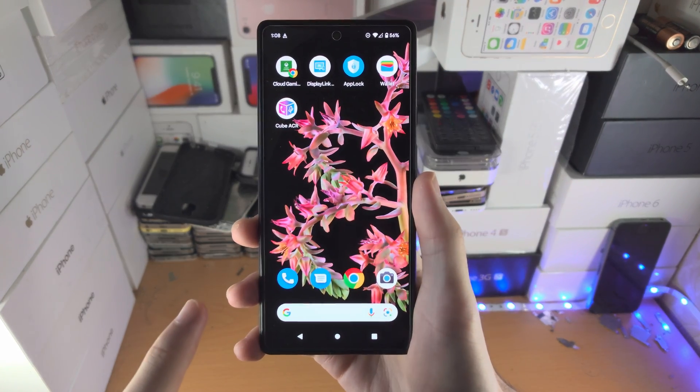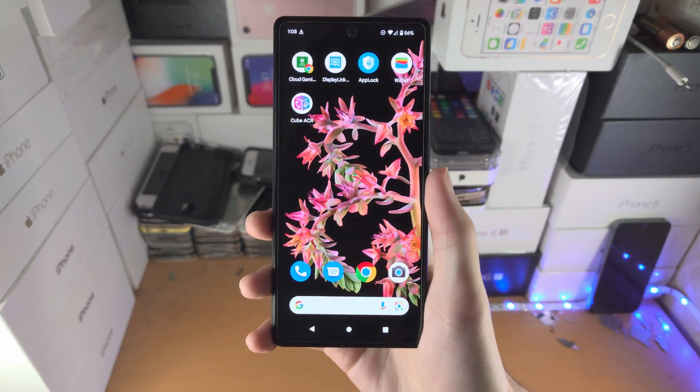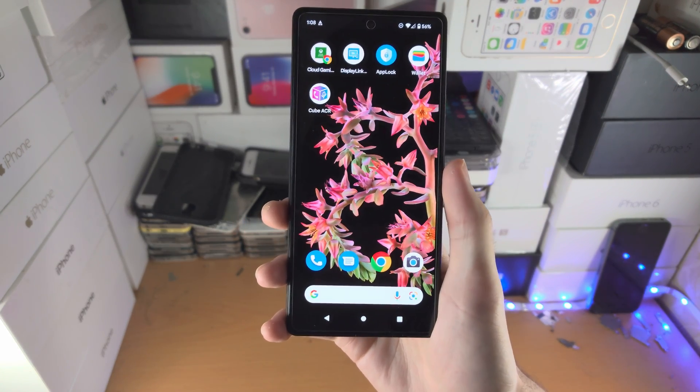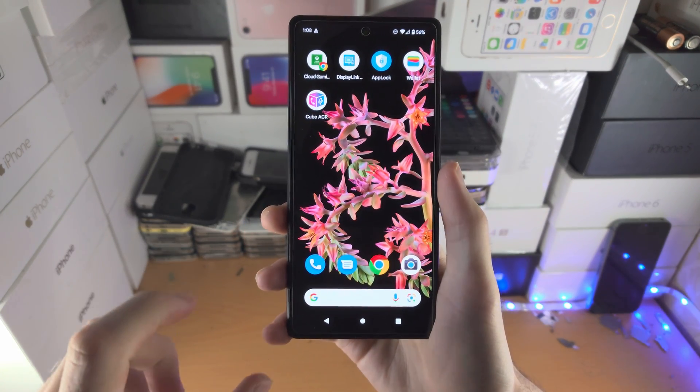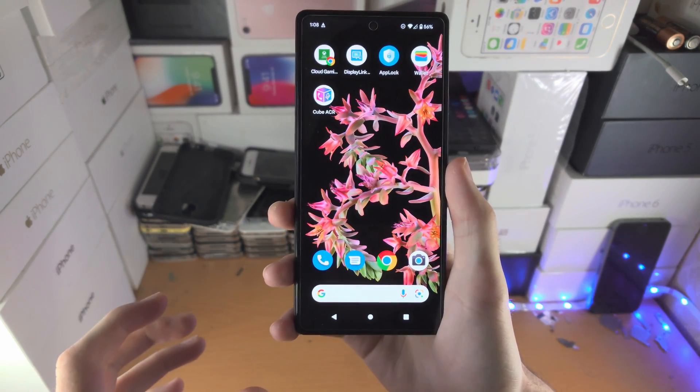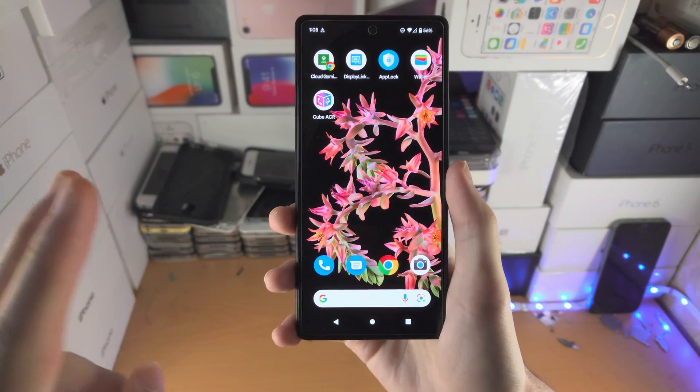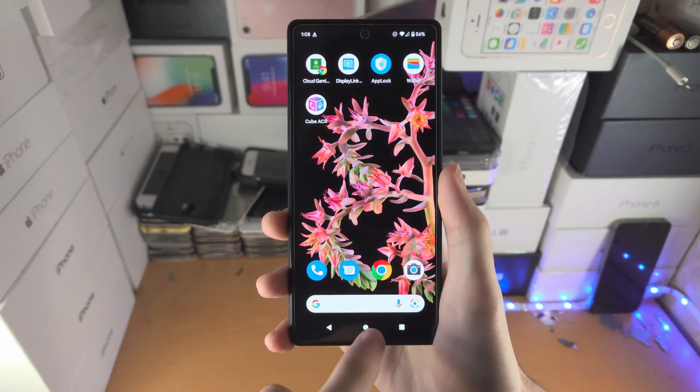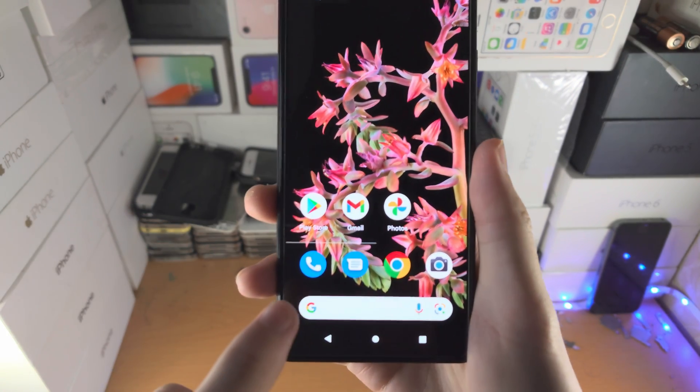Welcome everyone. In order to record phone calls on your Google Pixel 6 series, make sure you are within the law. If you're in a two-party state, always ask for permission.